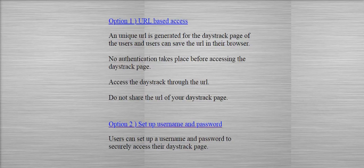In the second option, which is a more secure option, users can set up a username which is an email ID and a password and access their home page.